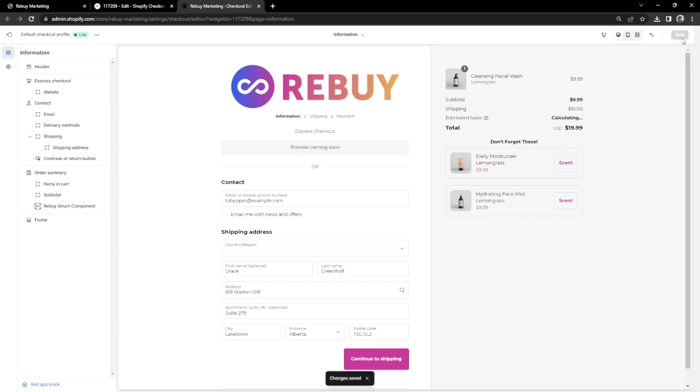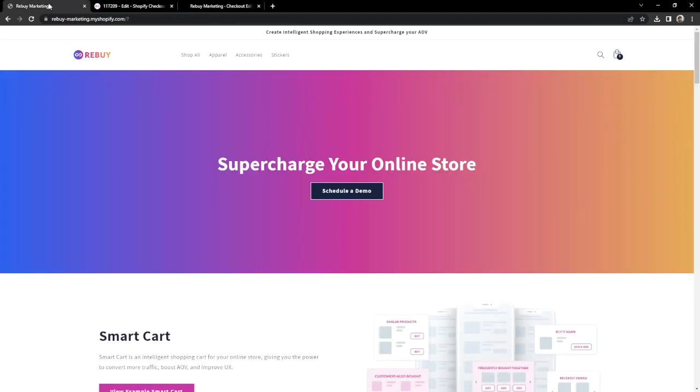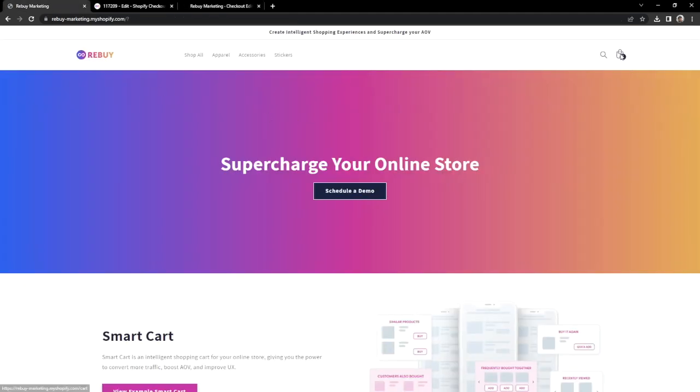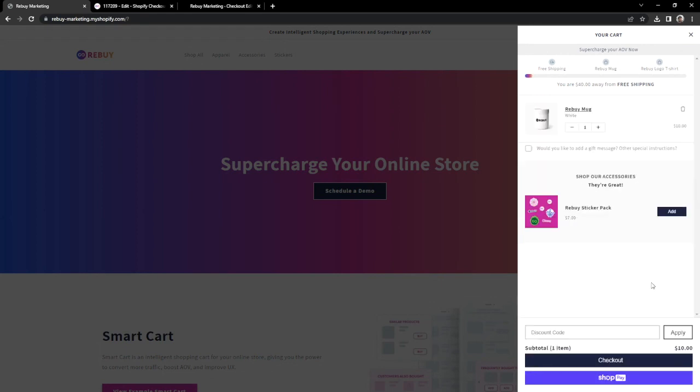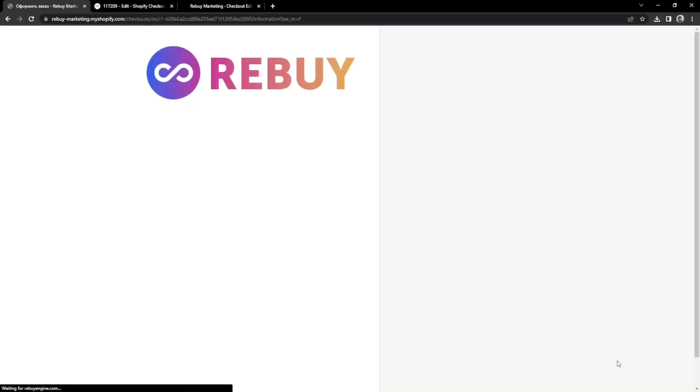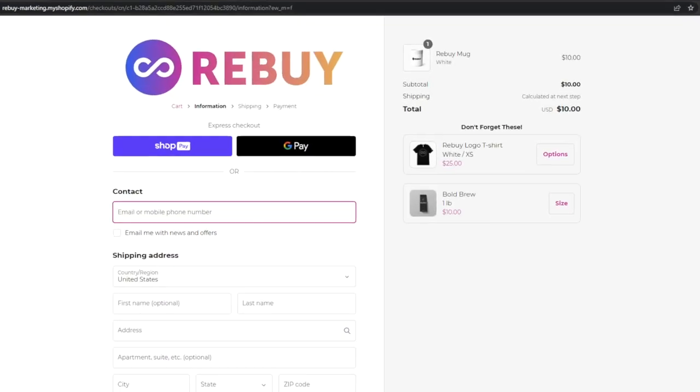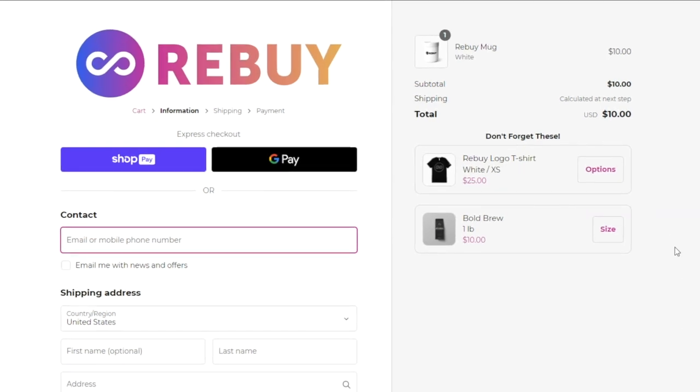To make sure we have our product recommendations on the checkout page, let's simulate a quick shopping experience on our store. Let's add this product from our smart cart and proceed to checkout. And there we go. Our customers are now seeing offers at the checkout page.